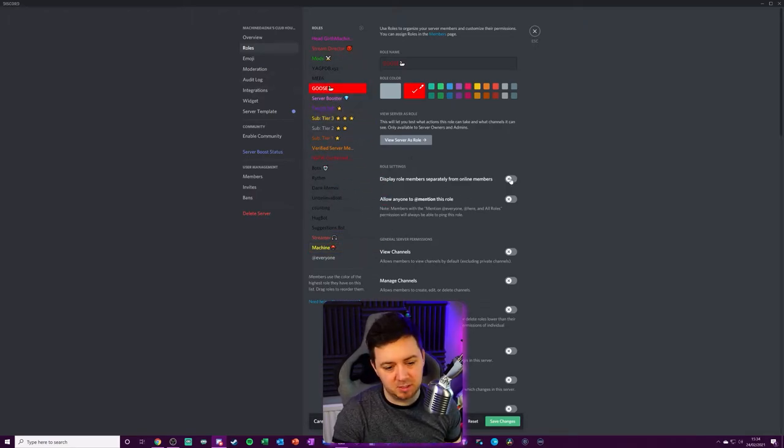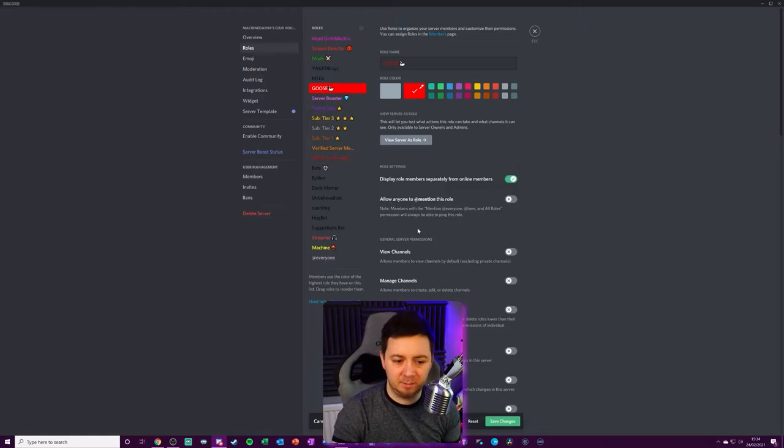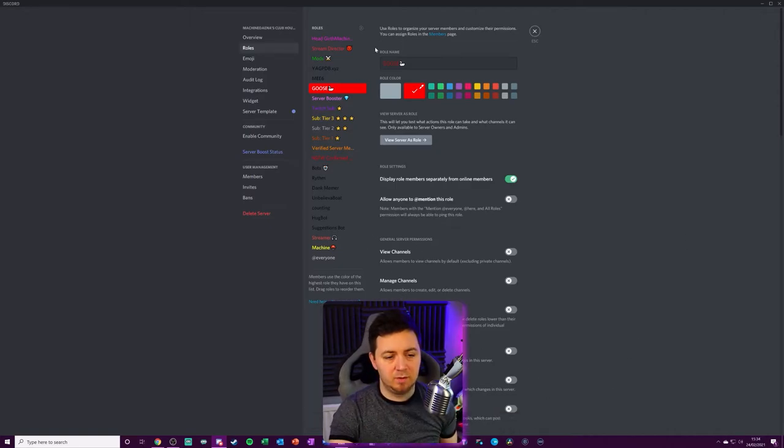But obviously, you can change that by grabbing the goose and dropping the goose above the server boost. So if I now click display role members separately from others, I can do that. And also, you can choose different permissions as well, like allowing people to mention the role. Can they view channels, manage channels, things like that. So let me save changes on that.